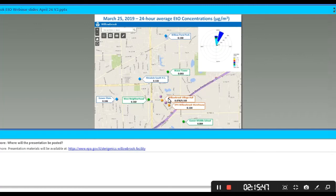The next question is: do you currently have any data or studies that indicate automotive exhaust is a source of ETO? As I said before, our investigation of other sources of ethylene oxide is ongoing. We haven't ruled out anything at this point. We don't have a lot of emissions measurements right now — we're trying to work off the ambient data collected here and in other parts of the country to try to identify what those sources are.